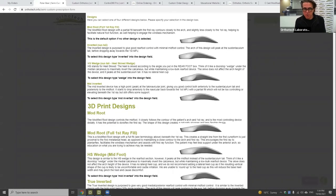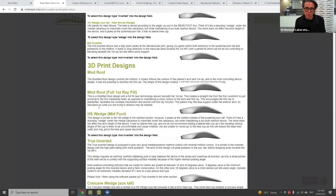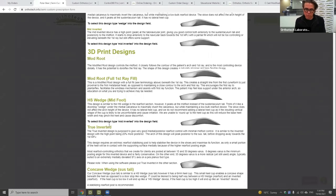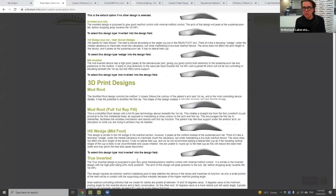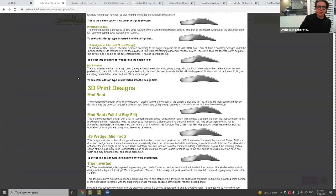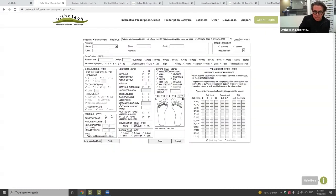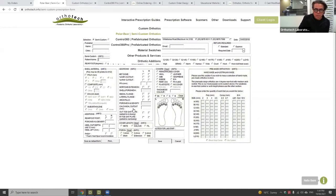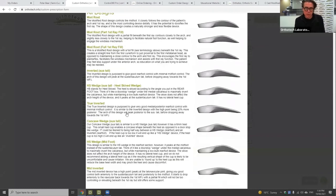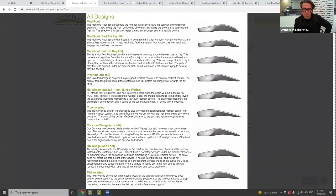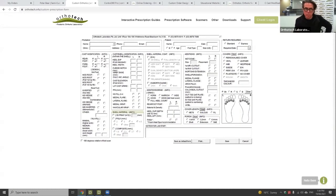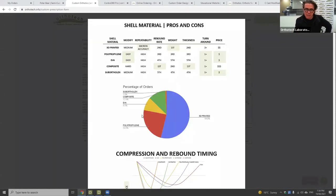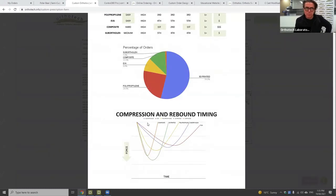The other five designs — the mod root, full first ray fill, midfoot, skive wedge, true inverted, and compact — can now be ordered in 3D print. That covers all the designs pretty quickly in about half an hour. I'll touch on what I was discussing at the university in Queensland a couple of weekends ago, because there's quite a bit of good feedback on compression and rebound times of different materials.